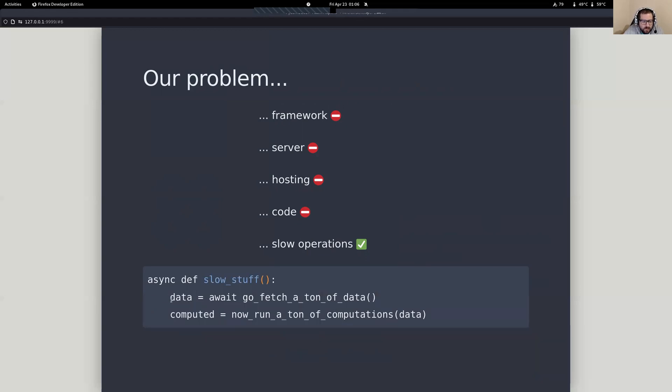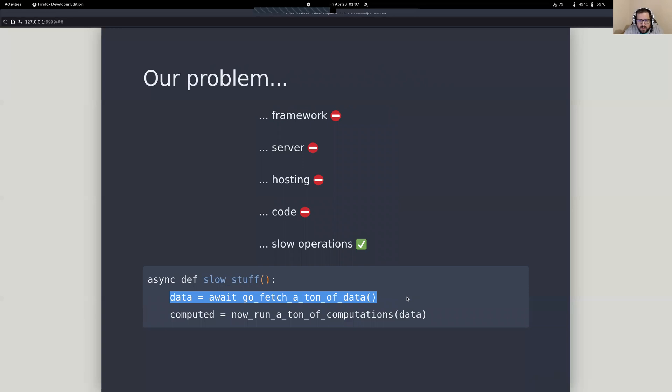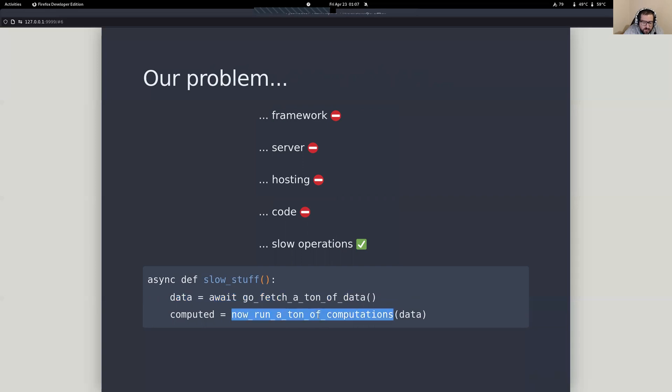we could be fetching a lot of data. And every time that we need to go to a database or some third-party service, we're dealing with IO-bound performance issues. The other thing that could happen is the computational issues, and these are the CPU-bound. So there's two different types of problems that we could be running into.